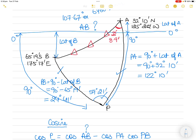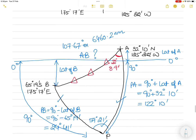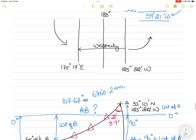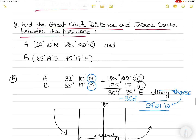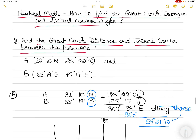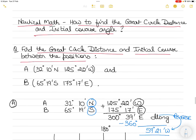I hope this video was useful and helpful. Practice this question multiple times, take up different scenarios, and watch the other examples on great circle sailing on my channel. Good luck with your studies — bye for now.